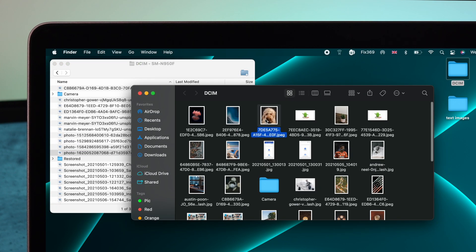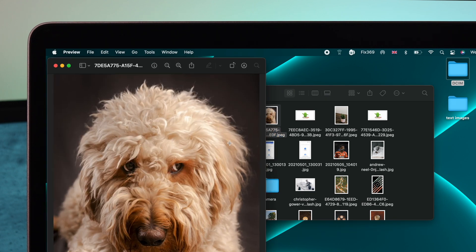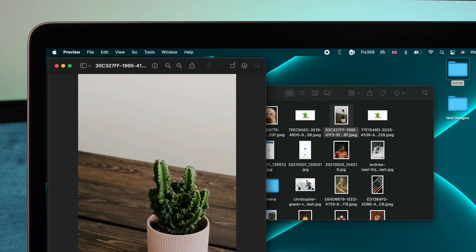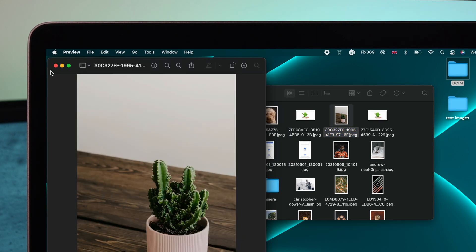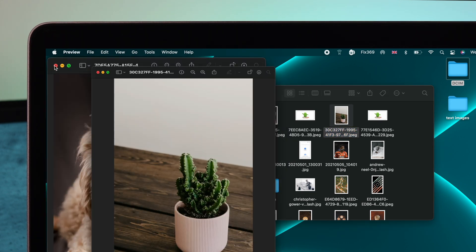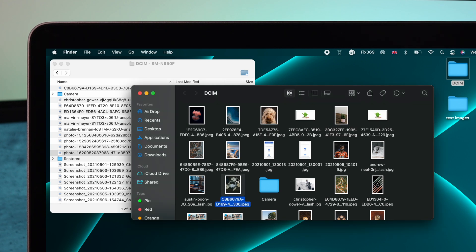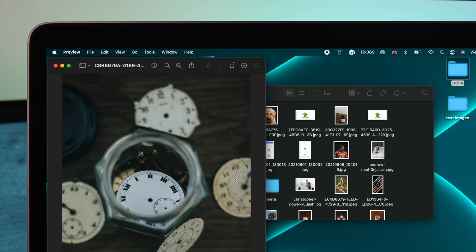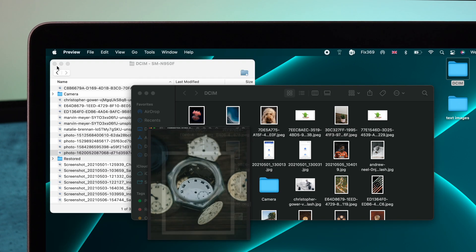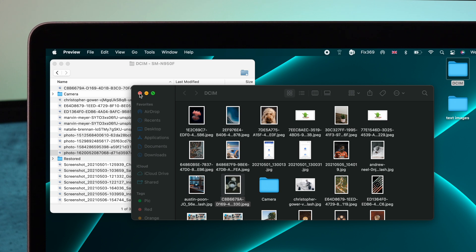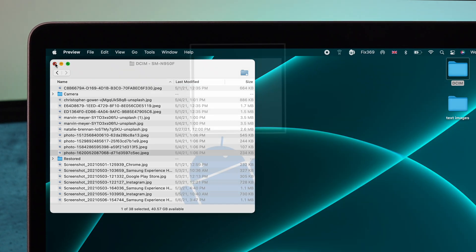Alright guys, these are the ways that you can follow if your Android device is not being connected with your M1 MacBook Pro which is running macOS Monterey. Hope you find this video useful. If so, leave a like and subscribe to the channel. Thanks for watching and I'll talk to you later.